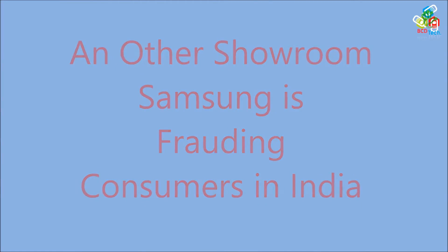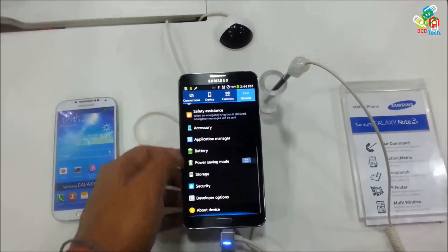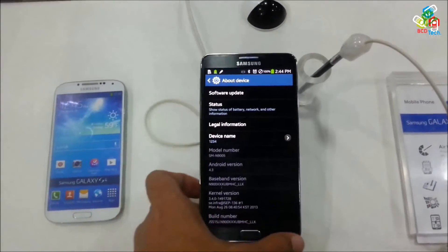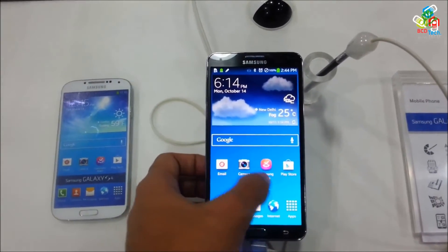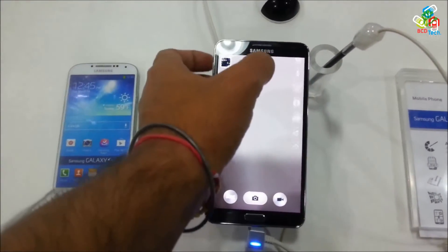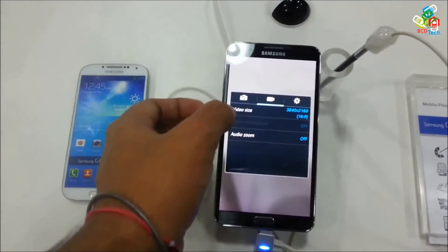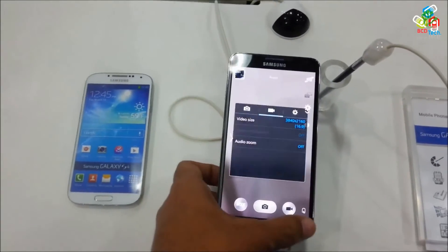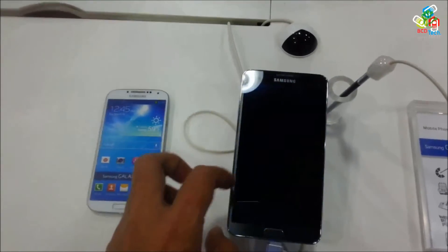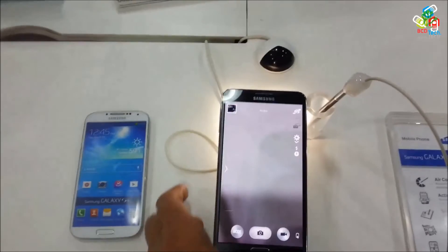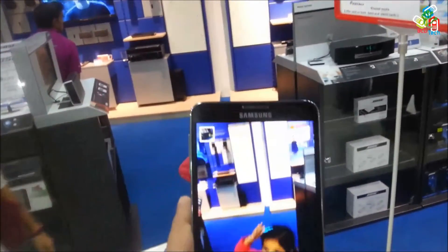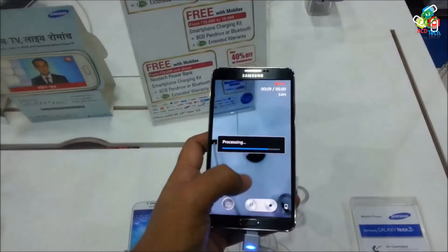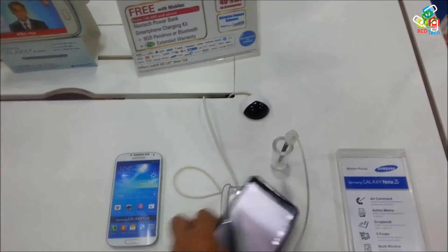Now I will show you another Samsung showroom. In this showroom you can again find the Samsung Galaxy Note 3 with model number SM-N9005 — the same version you can find in any Samsung store or showroom. You can again find that the maximum video size this device supports is 3840x2160. If you record any video on this device it again records at 4K resolution. I will show you the detail of the video I have recently recorded on this showroom version.